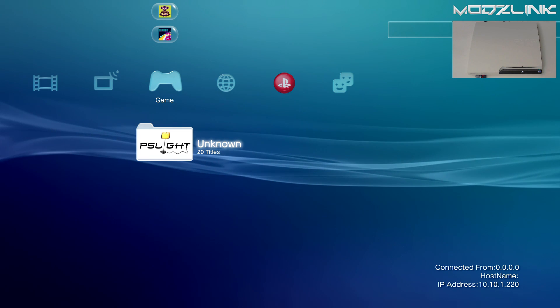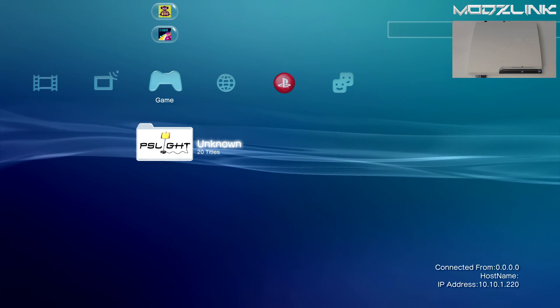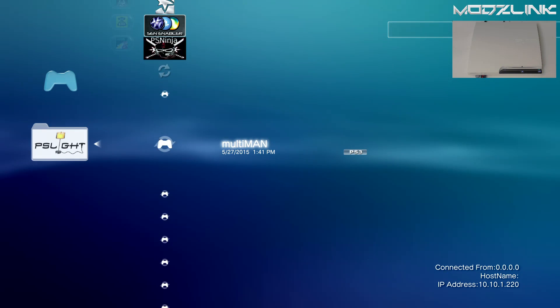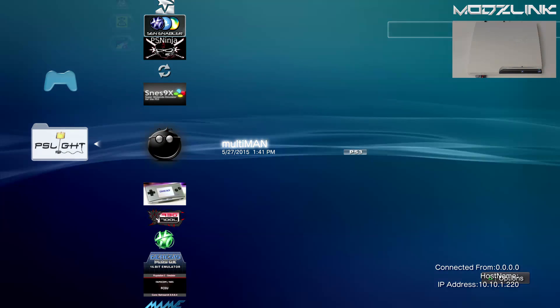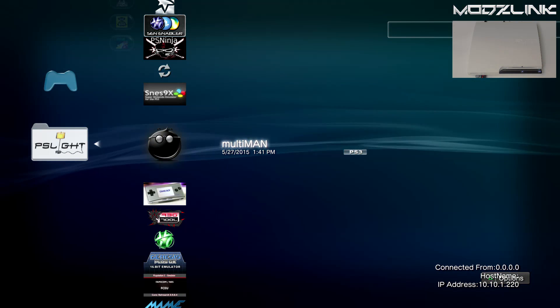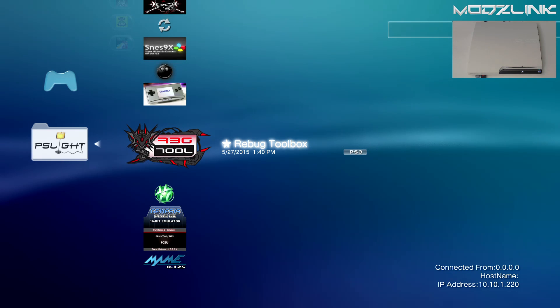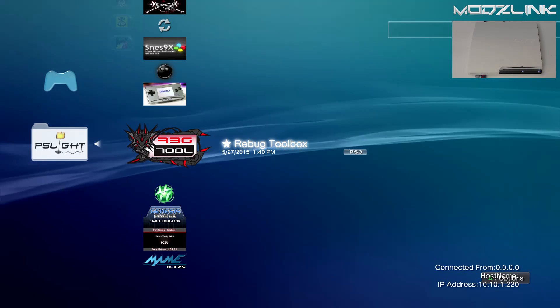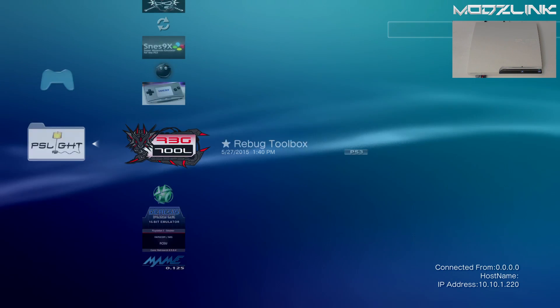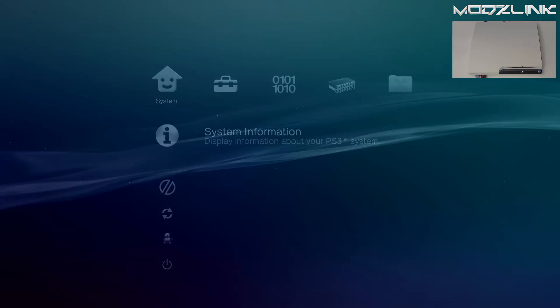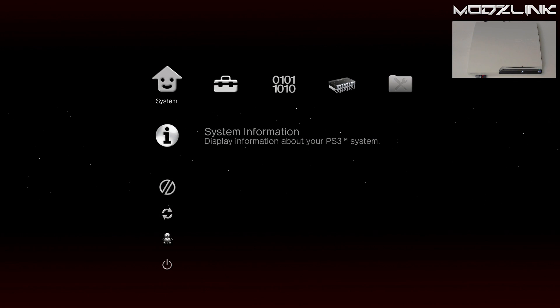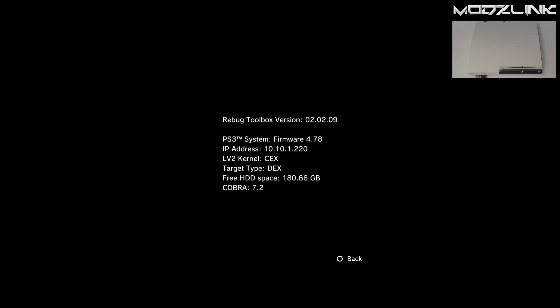Alright, so that's how you do it in Multiman. Another method, if you use Rebug Custom Firmware, is to simply launch Rebug Toolbox instead. Once you have Rebug Toolbox up, click on System Information, and here you will get an IP address as well. So go to FileZilla on your computer.